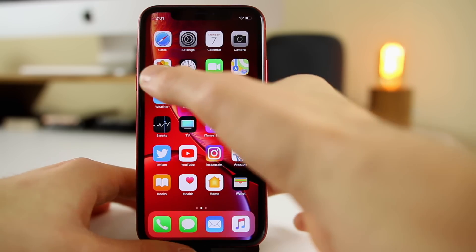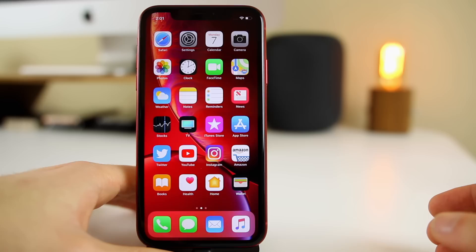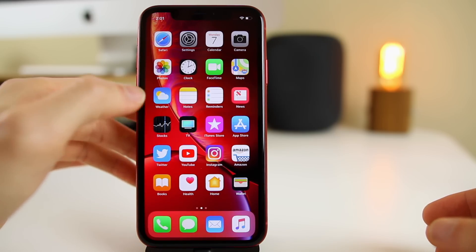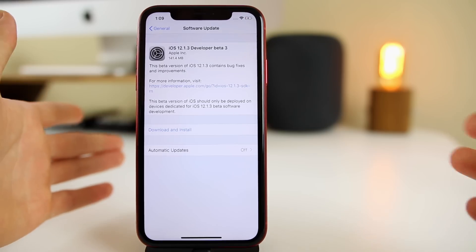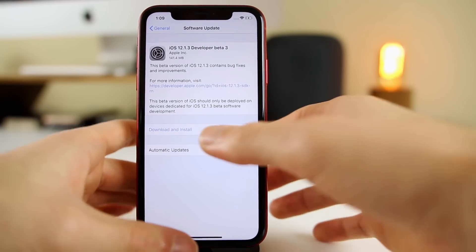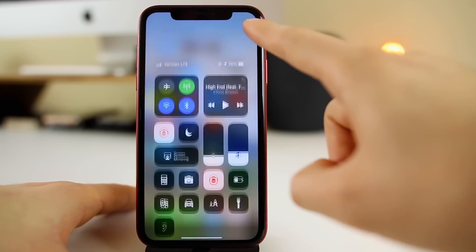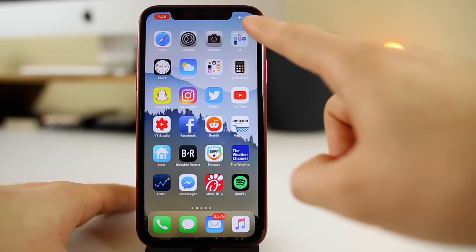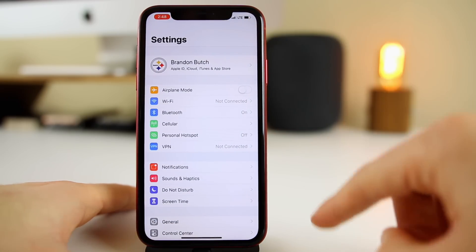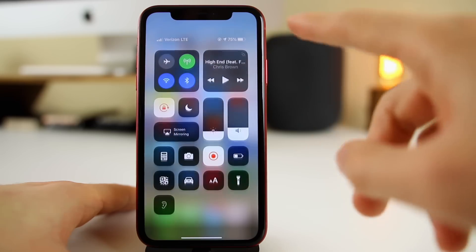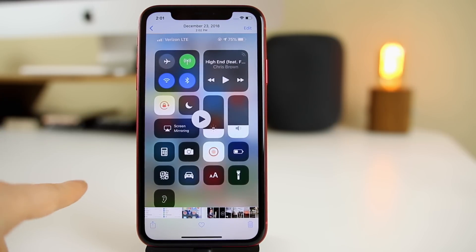One thing I've really tried to recreate with 12.1.3 is the airplane mode bug, which I showed in my video on 12.1.2. Basically, you can see I'm not in airplane mode, but when I go to the home screen it shows airplane mode at the top. When I pull down the control center it doesn't show it, but on the home screen or in any application or settings, it shows airplane mode even when I'm not in it — and this was on the final release of 12.1.2.